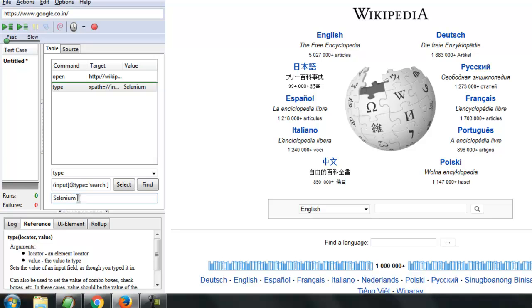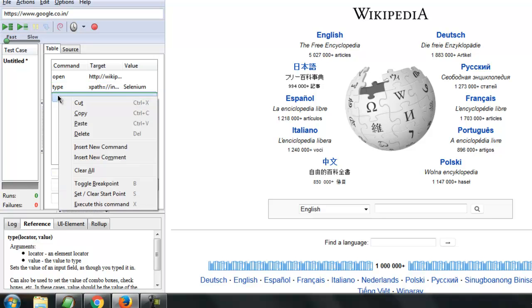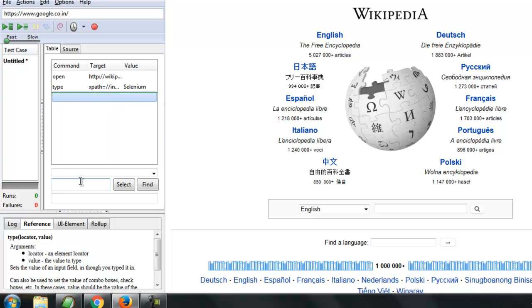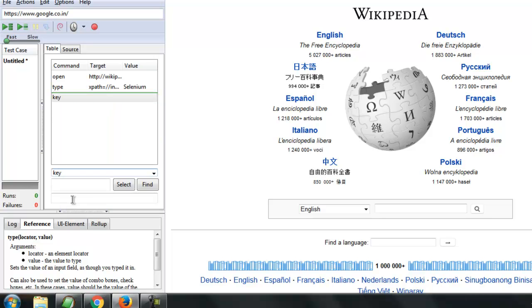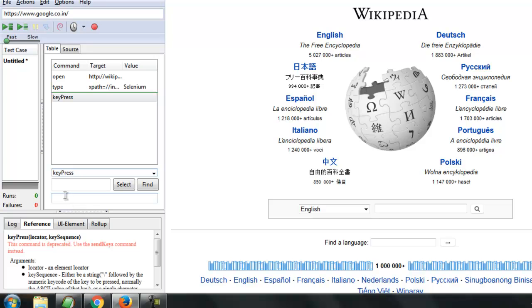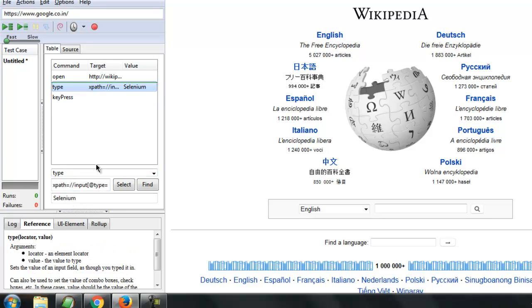Using the command keypress. Again we have to give the same target here for that xpath.